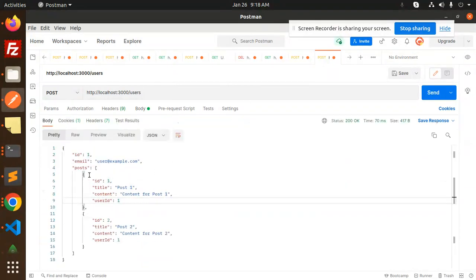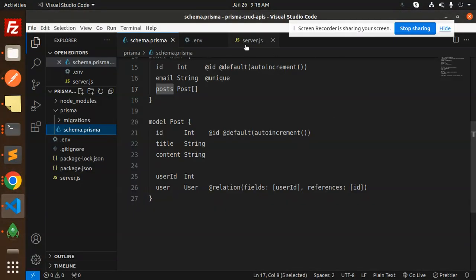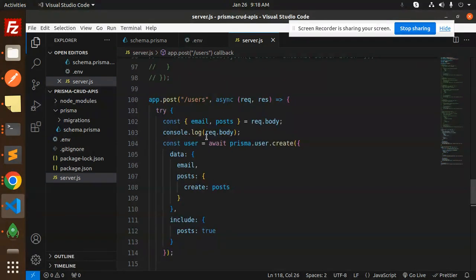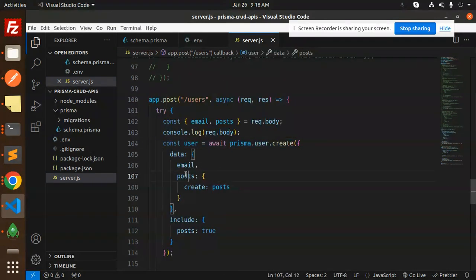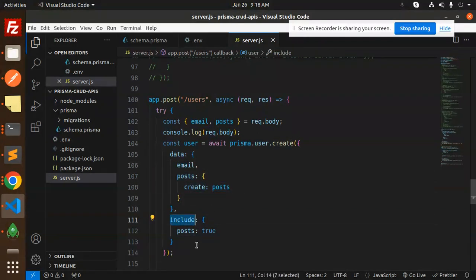You can see the response returned includes the post data. Looking at the code, we use prisma.user.create with the data including email and a nested posts create. If you want to fetch the user with their posts, you need to include posts: true in the query.